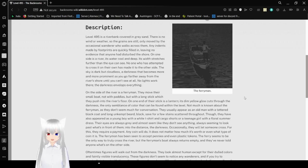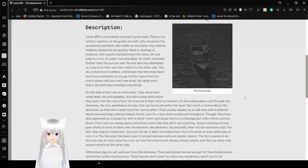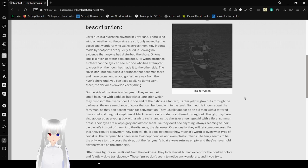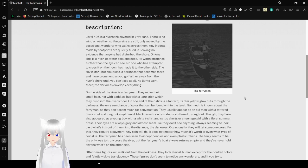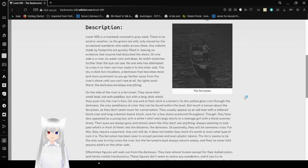On one end is a river. Its water is cool and deep, its width stretches further than the eye can see. No one who has attempted to cross it on their own has made it to the other side. The sky is dark but cloudless. The darkness becomes more and more prominent as you go further away from the river shore, until you can't see at all. No lights work there. The darkness envelops everything.